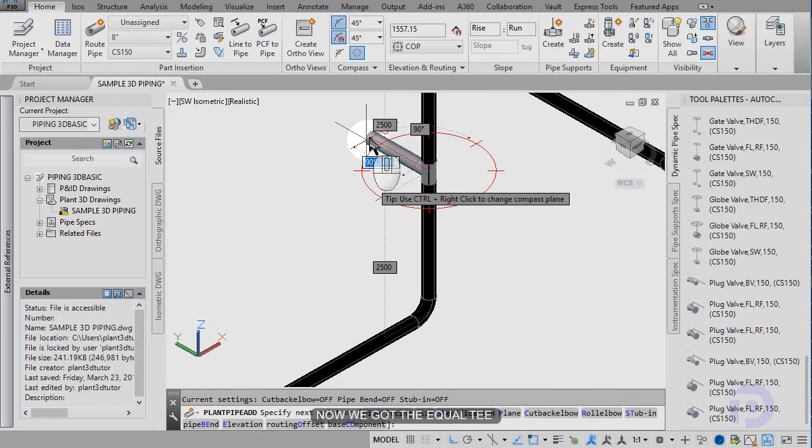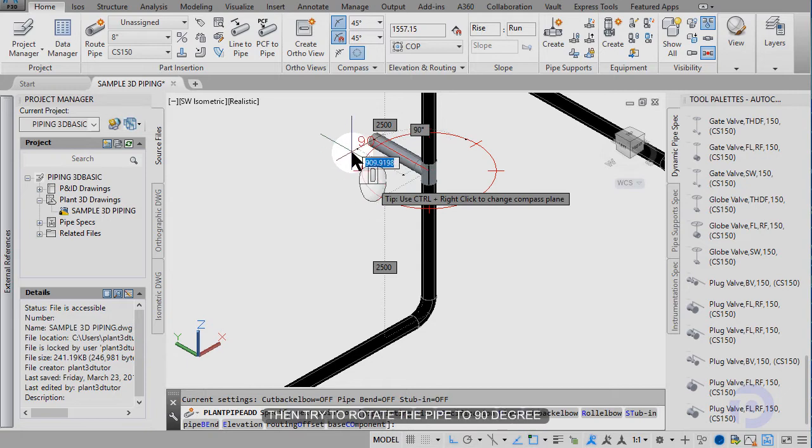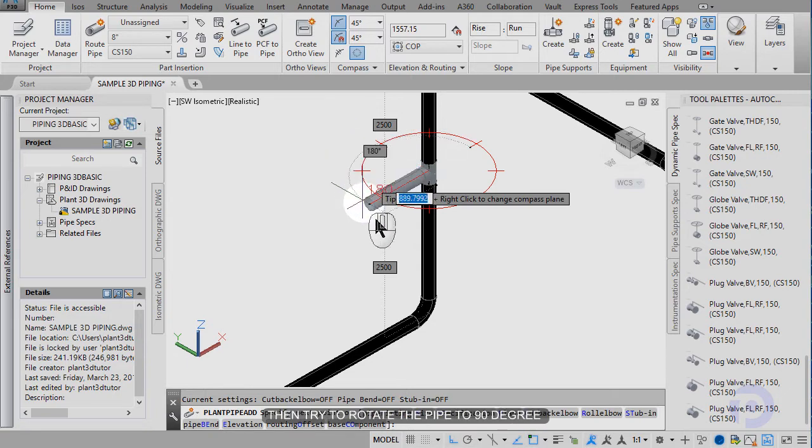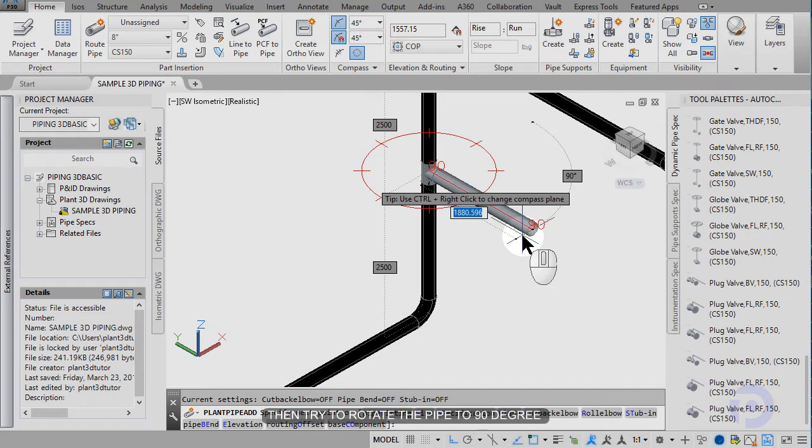Now we got the equality. Then try to rotate to the 90 degree.